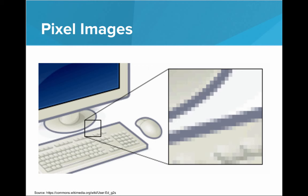But when you zoom in really close, it really just boils down to tiny, tiny squares, each of which have their own color.